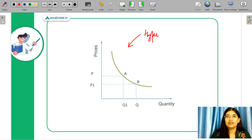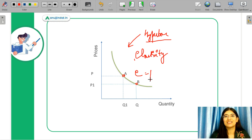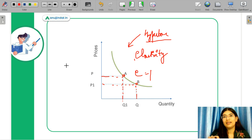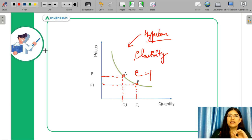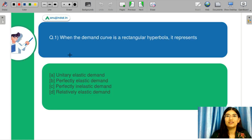Considering what elasticity is for this hyperbola — at every point A and B, elasticity is going to be one, so unitary elastic. Why? Because the area under the curve is going to remain equal. The increase in quantity is balanced out by the decrease in prices for your rectangular hyperbola. The area under the curve, which is your PQ, remains constant throughout, so your elasticity remains one. Coming back to your question, the correct answer is A — unitary elastic demand.